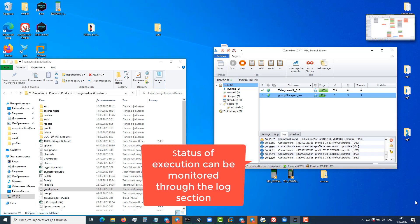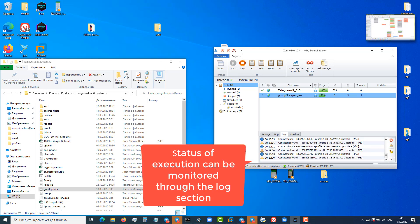For demonstration I will run three threads, but the maximum speed is 20 threads. This is the speed of checking several thousand numbers per hour.